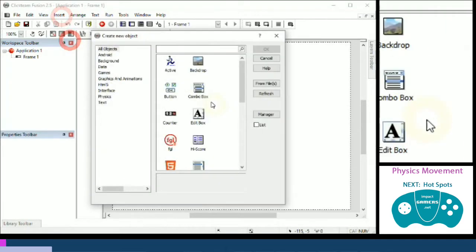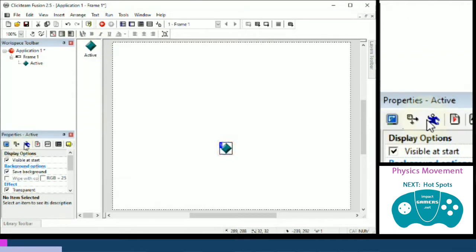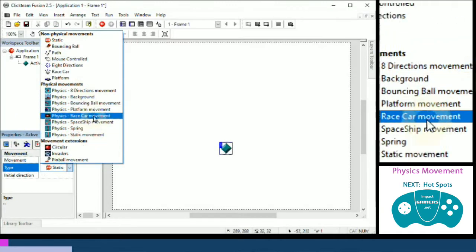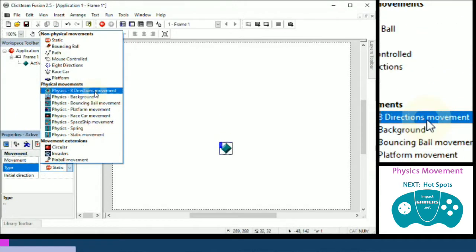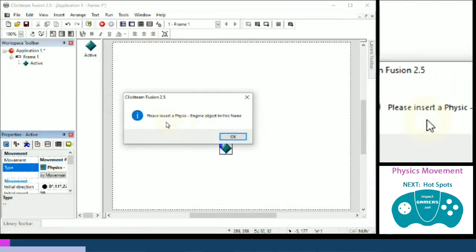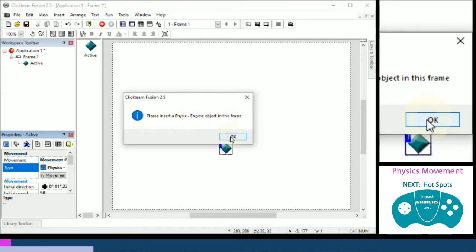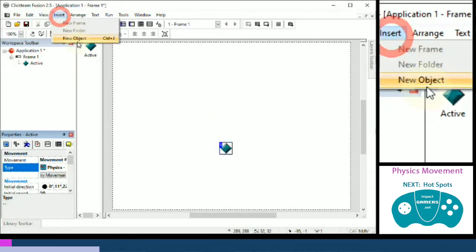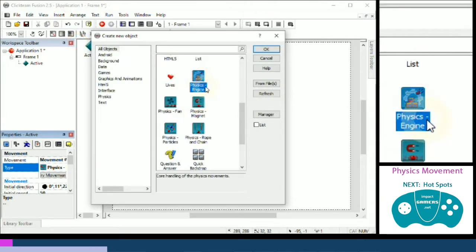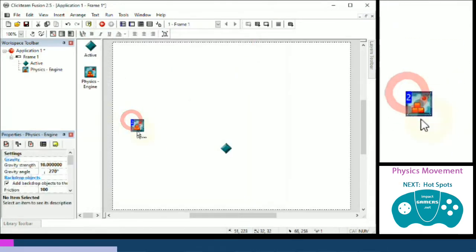Let's insert a new object — active — and click to drop it. All we need to do is go into the movement property and change it to one of the physics movements, and then physics will apply to it. I'm going to set this as a Physics Bouncing Ball movement. It tells us to please insert a physics engine object into the frame. So we go insert new object, and down here we have the Physics Engine — it's a picture of a ball hitting some blocks — and this is an invisible object.